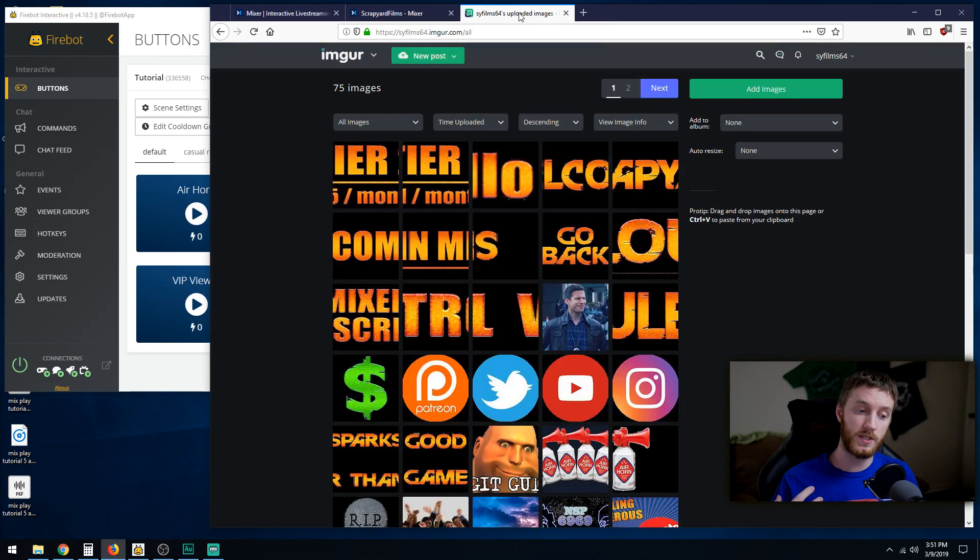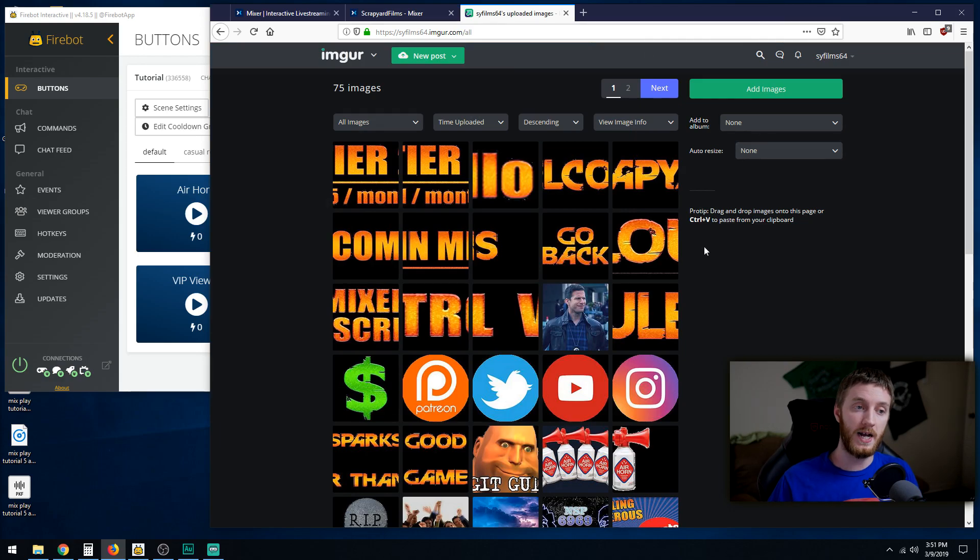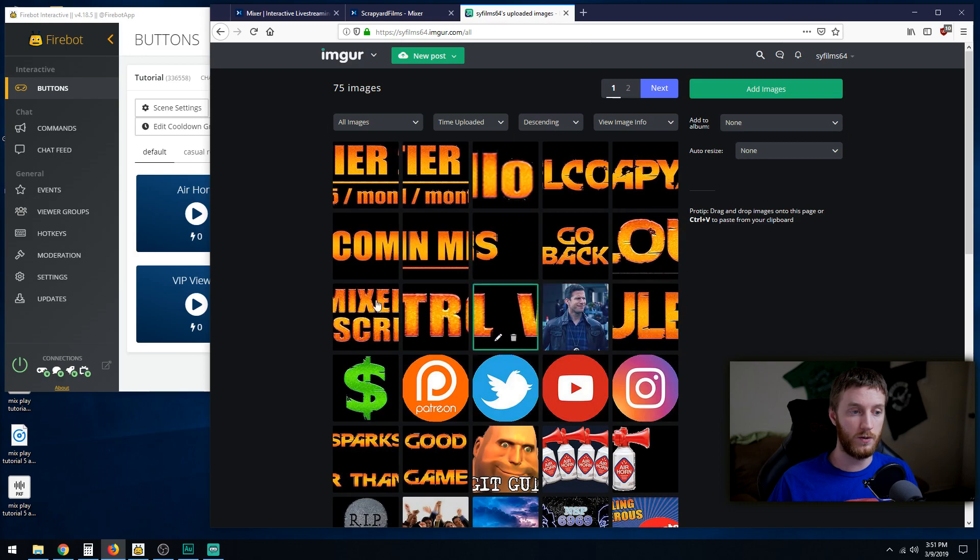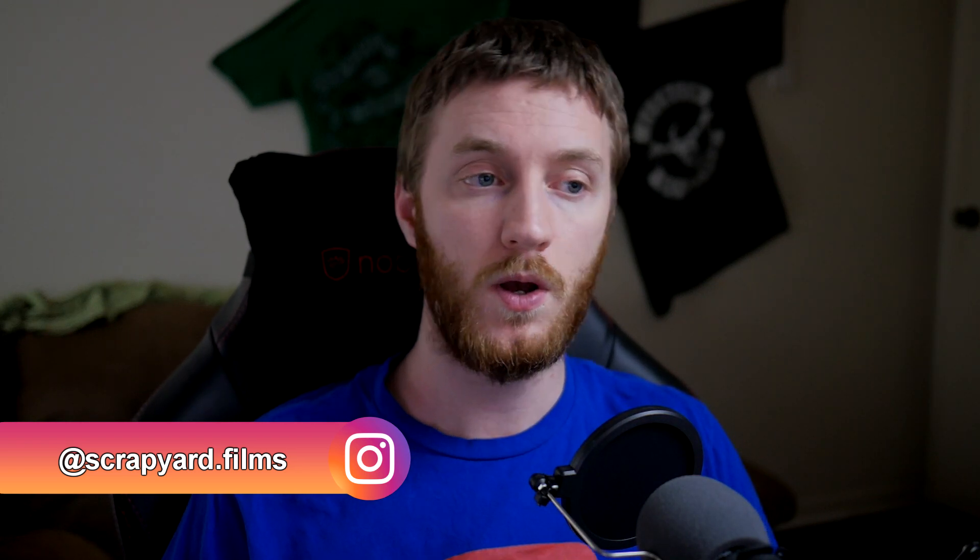So what you want to do is go to your image hosting website, because these buttons have to be URLs. And so I have Imgur and I have a bunch of buttons already pre-made that I created in Photoshop. So it's gonna be very simple to do it this way, but the hard part for you is gonna be creating these buttons or just using some templates off Google Images or something like that.